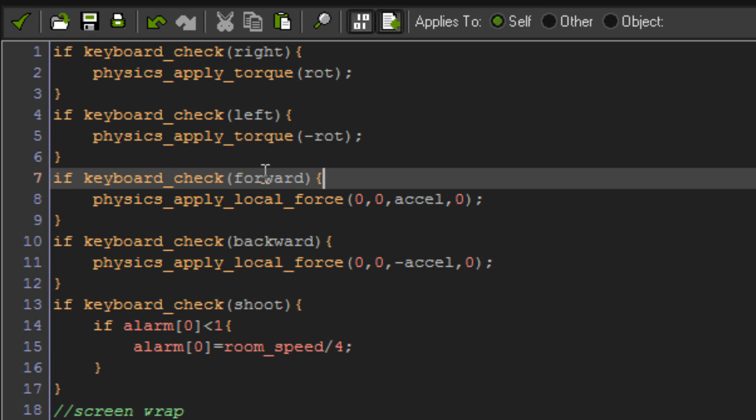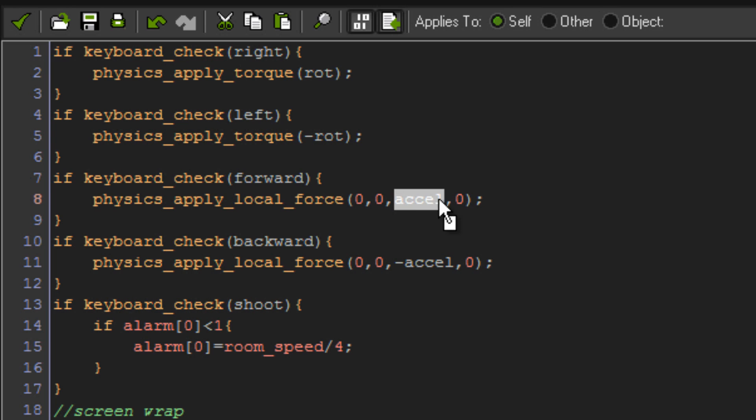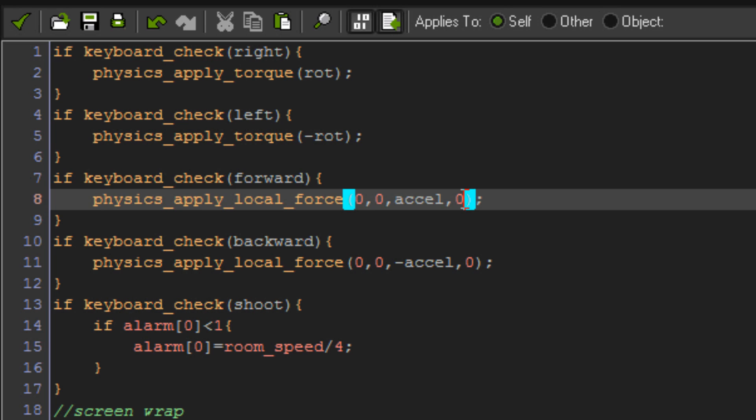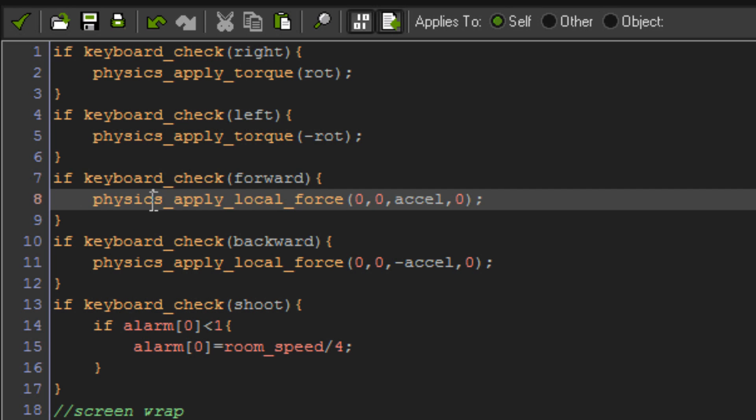If keyboard check forward, then physics apply local force zero, zero, accel, which is our acceleration variable, and zero again. Because this is physics apply local force, it always pushes you in the same direction according to a vector that GameMaker has. Basically the x local and y local is always relative to the center x and y of your object.